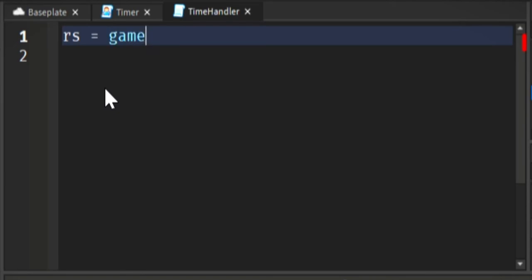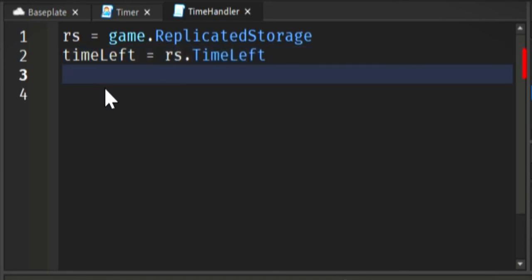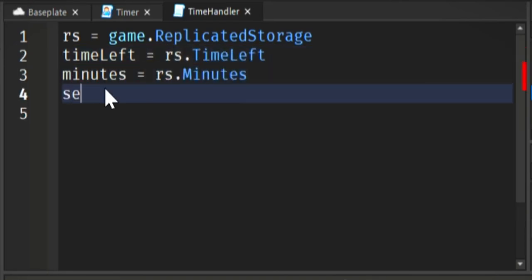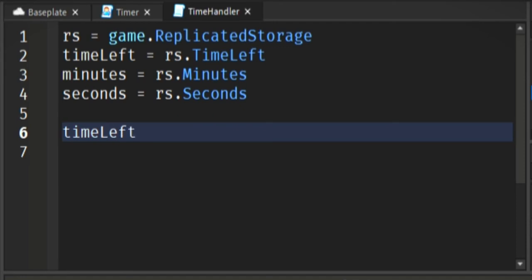Now it's time to get to scripting. So we are in our time handler script. Just copy what I'm doing. One thing I just realized that I did was not put local in front of all of my variables like RS, time left, minutes and seconds. I don't know why I did that, but everything still works the same.